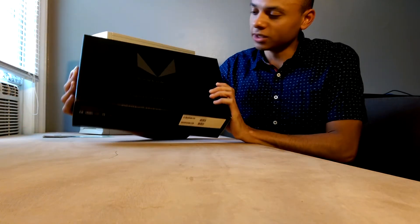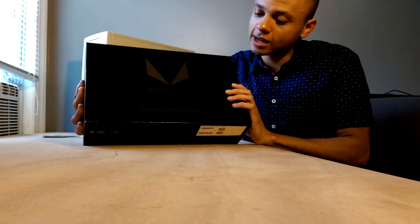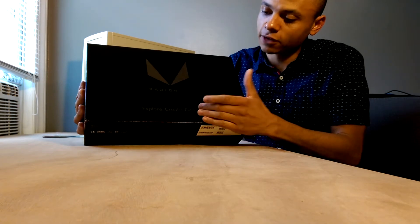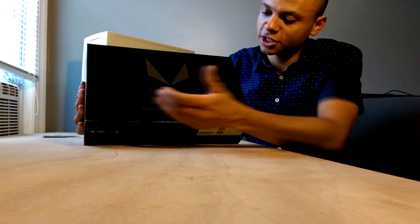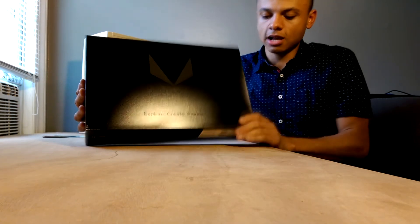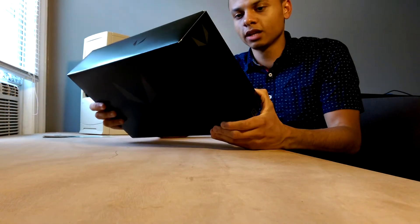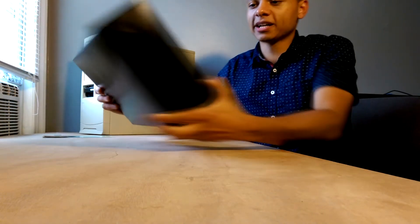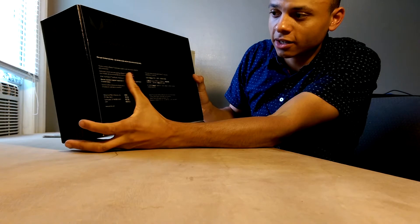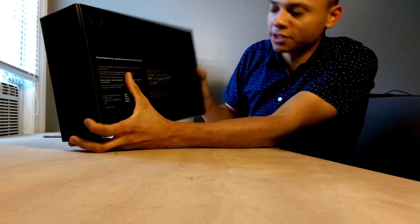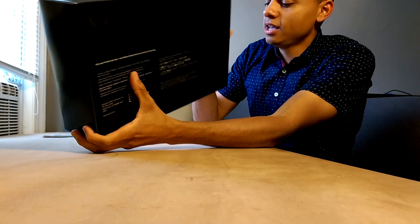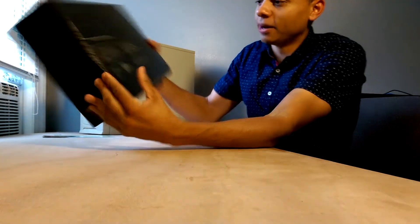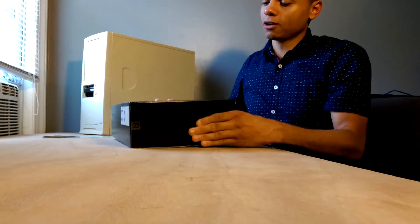I don't know if you can see this on the camera or not, but it just says Radeon Vega Frontier Edition, Explore Create Pioneer. Not a whole lot. This box contains a workstation graphics card, instructions, adapters and connectors. So they're being very adamant about this, that this is not a gaming card, and it has a price to reflect that.